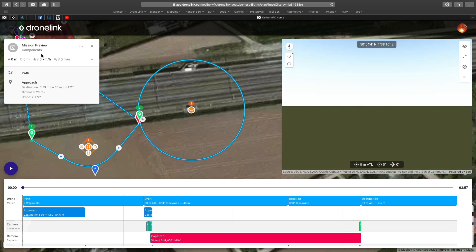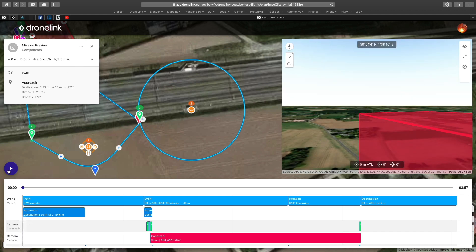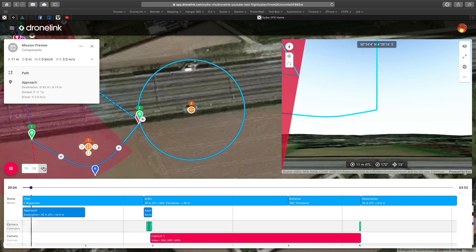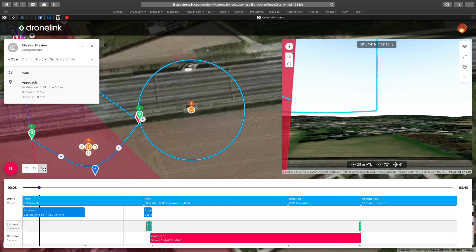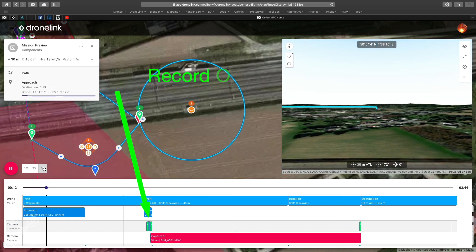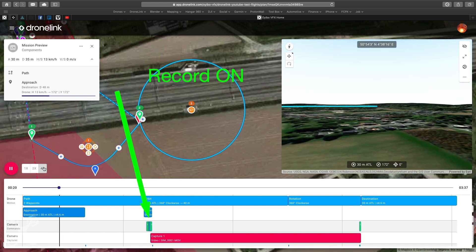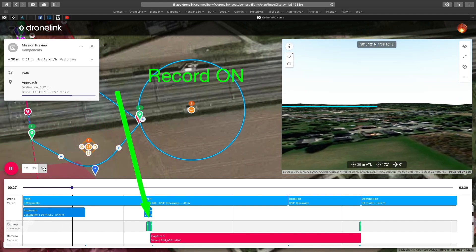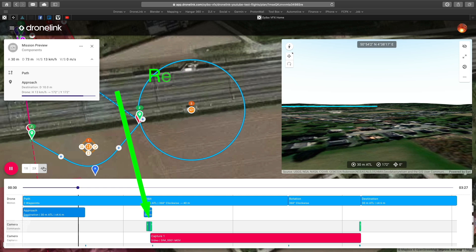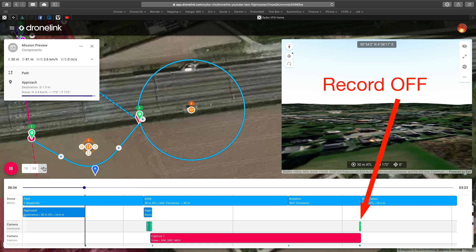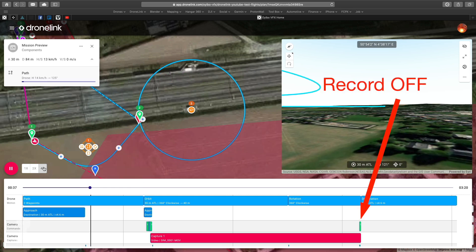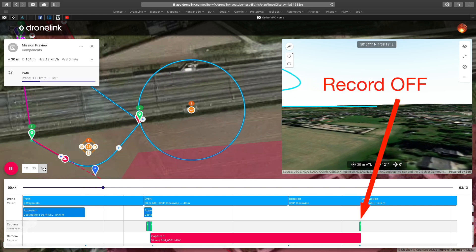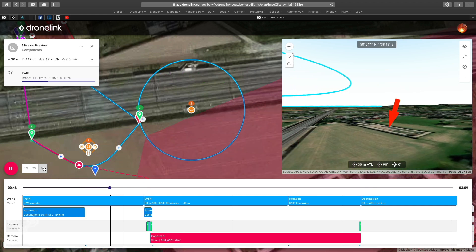Here you can clearly see that instead of starting the camera when you lift off, the camera will only start when we start with the orbit, and will finish with the rotation before we go to the destination back to the home base.